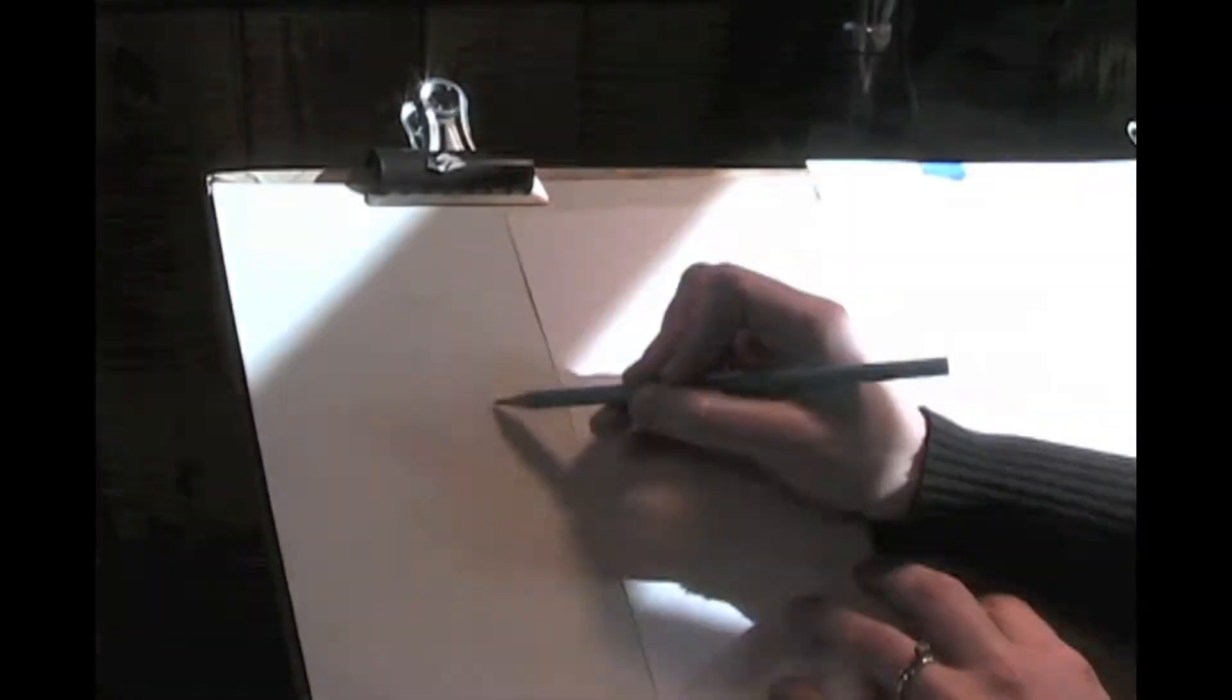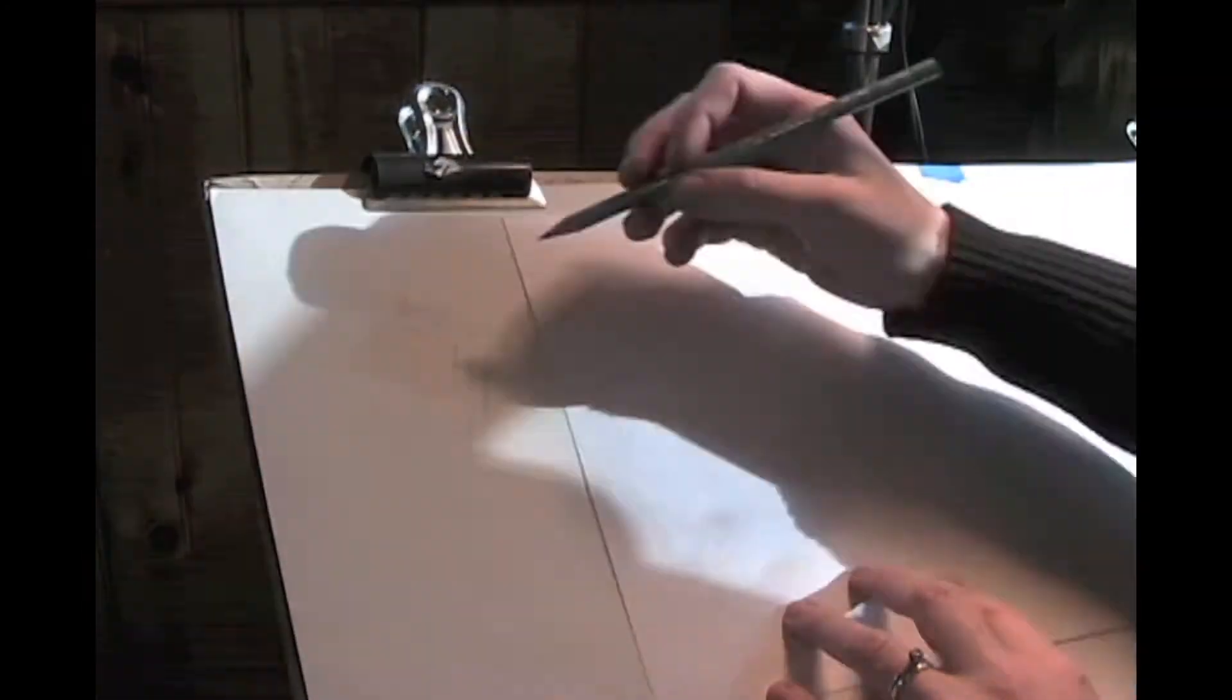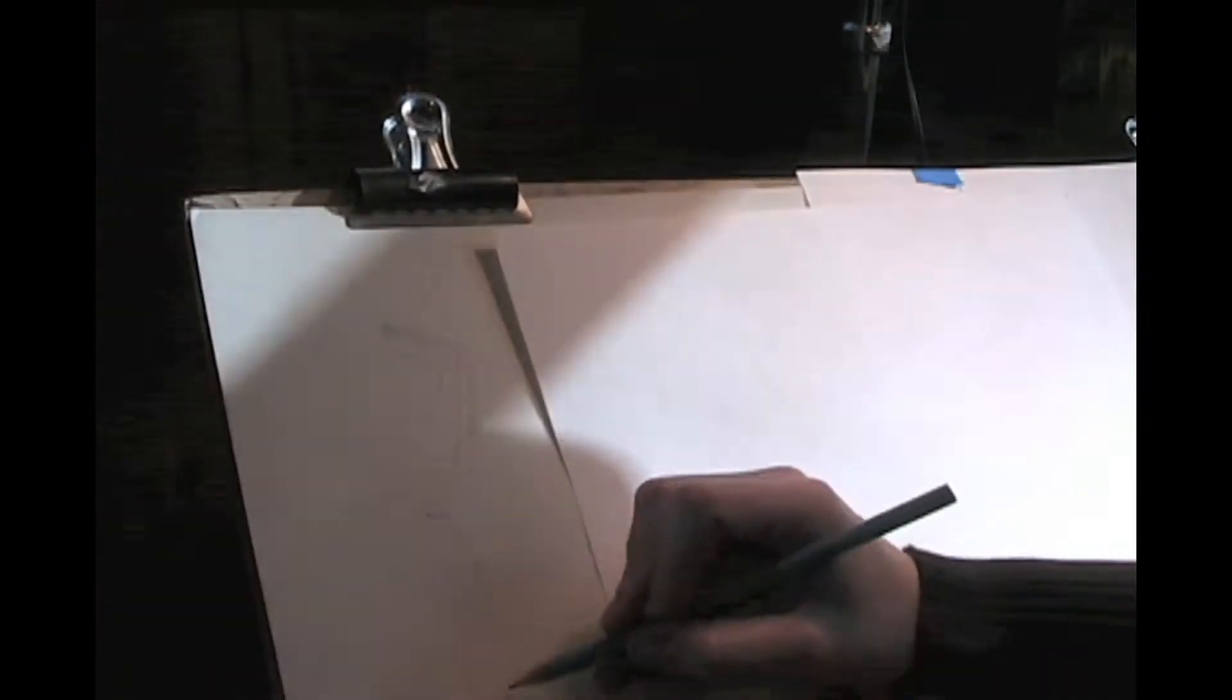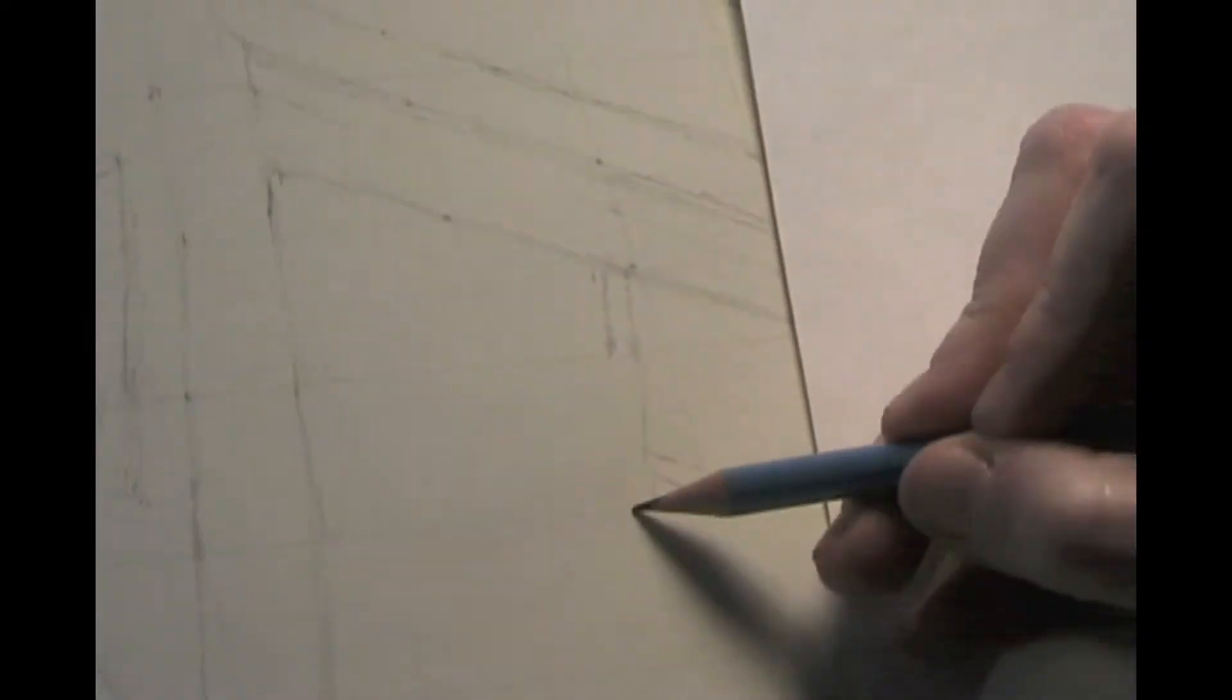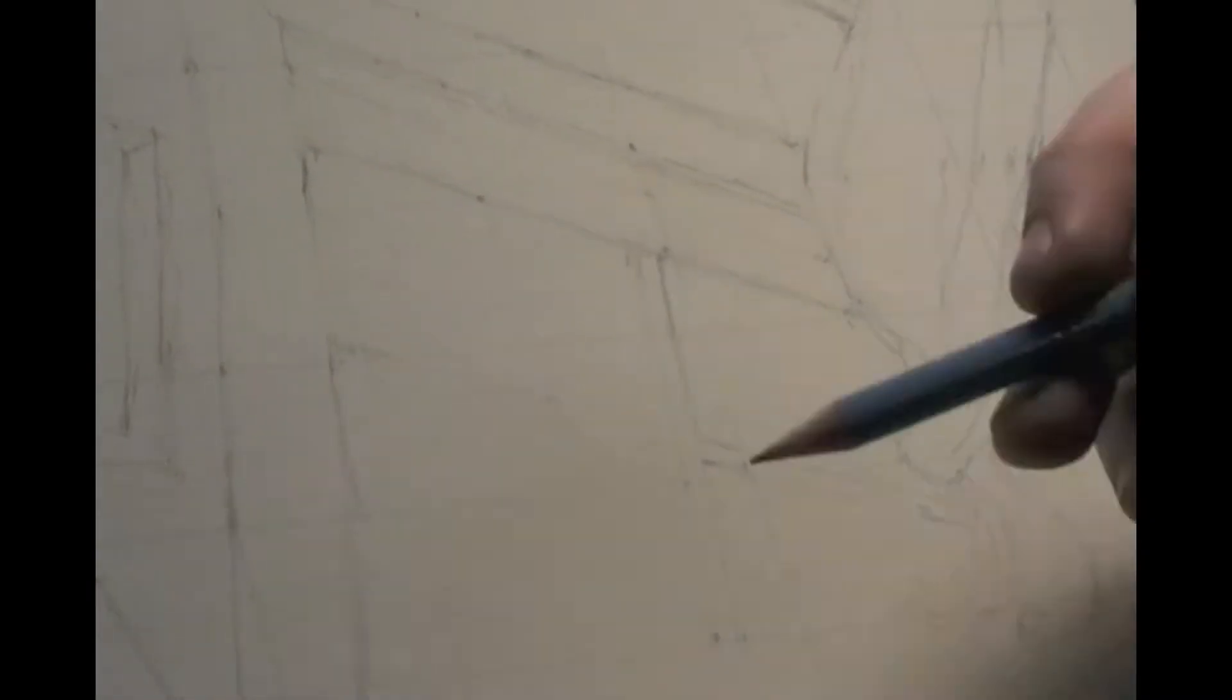Drawing begins with edges. The edges of shapes, spaces, shadows. Through careful observation and practice, you can break free from the symbol system that insists on naming objects without really looking at them.